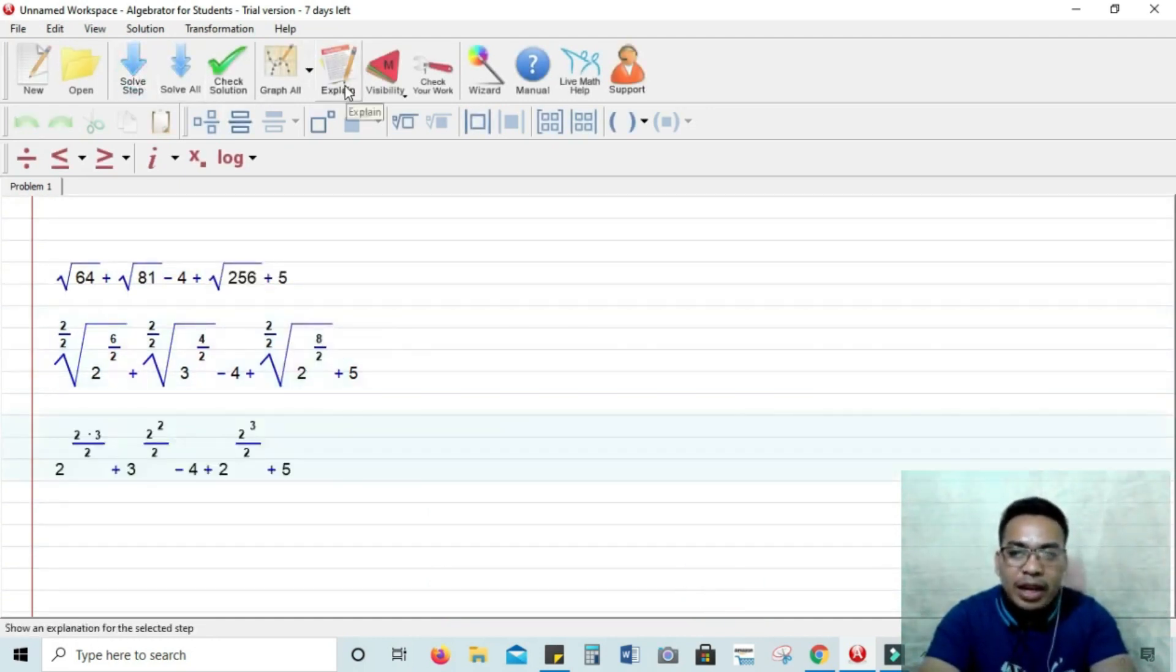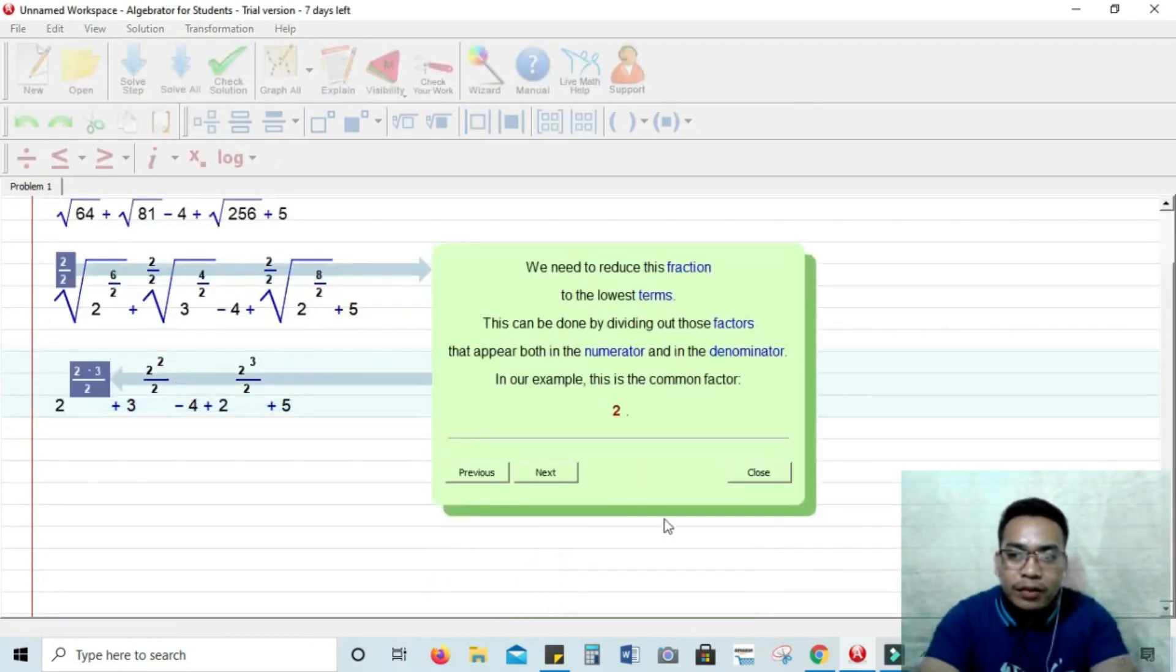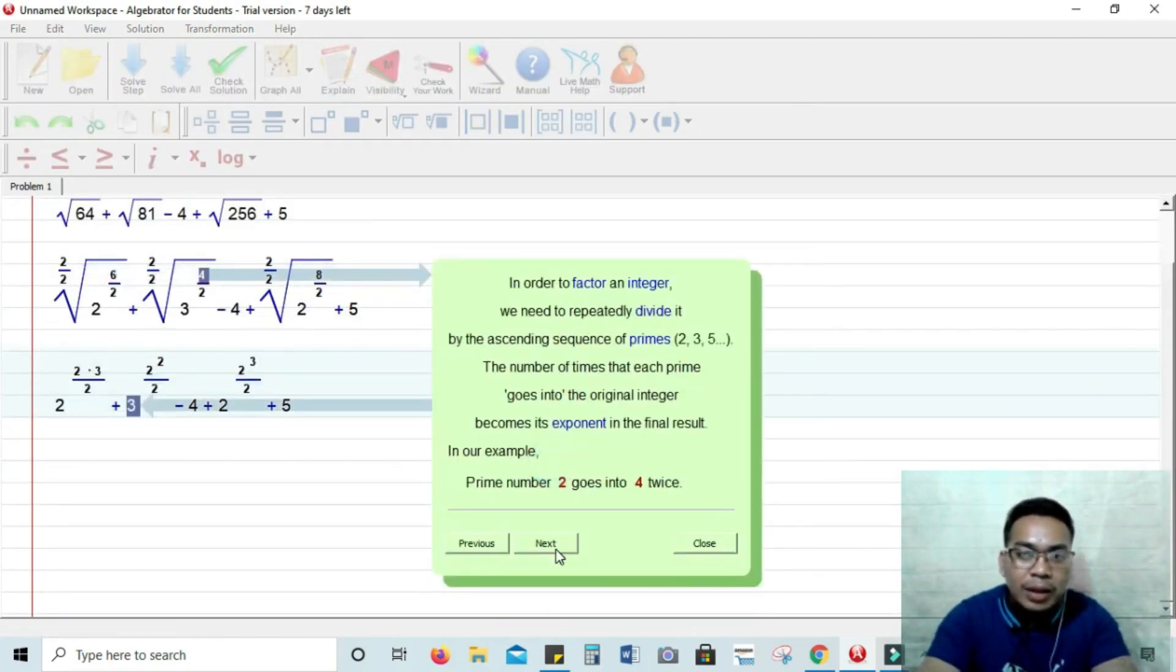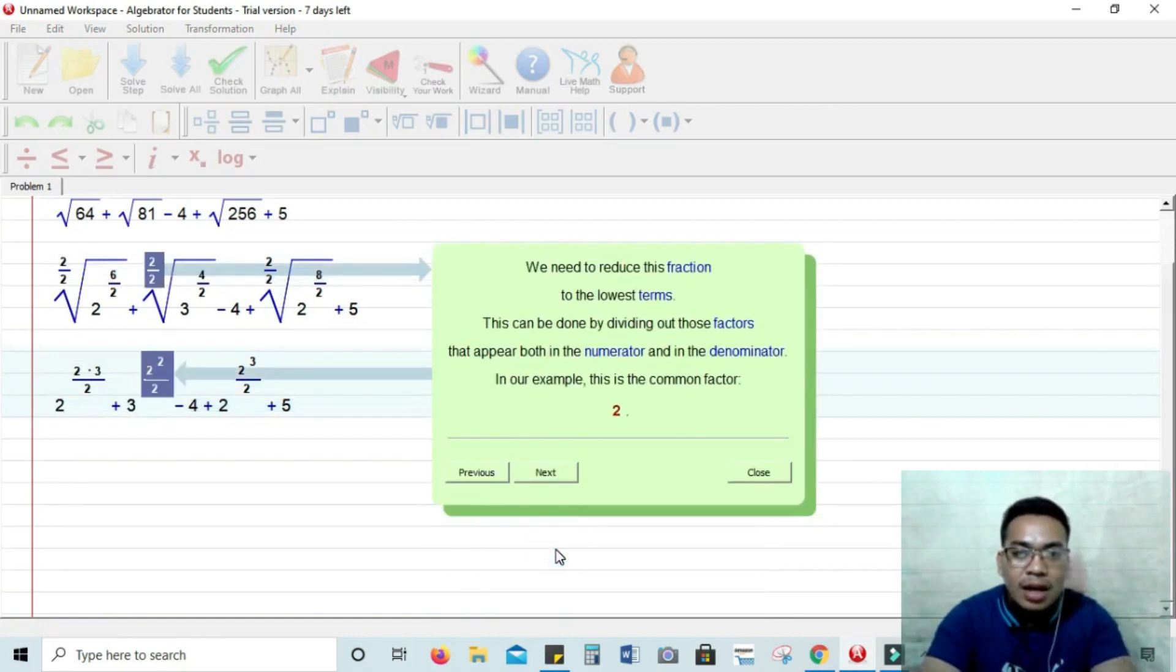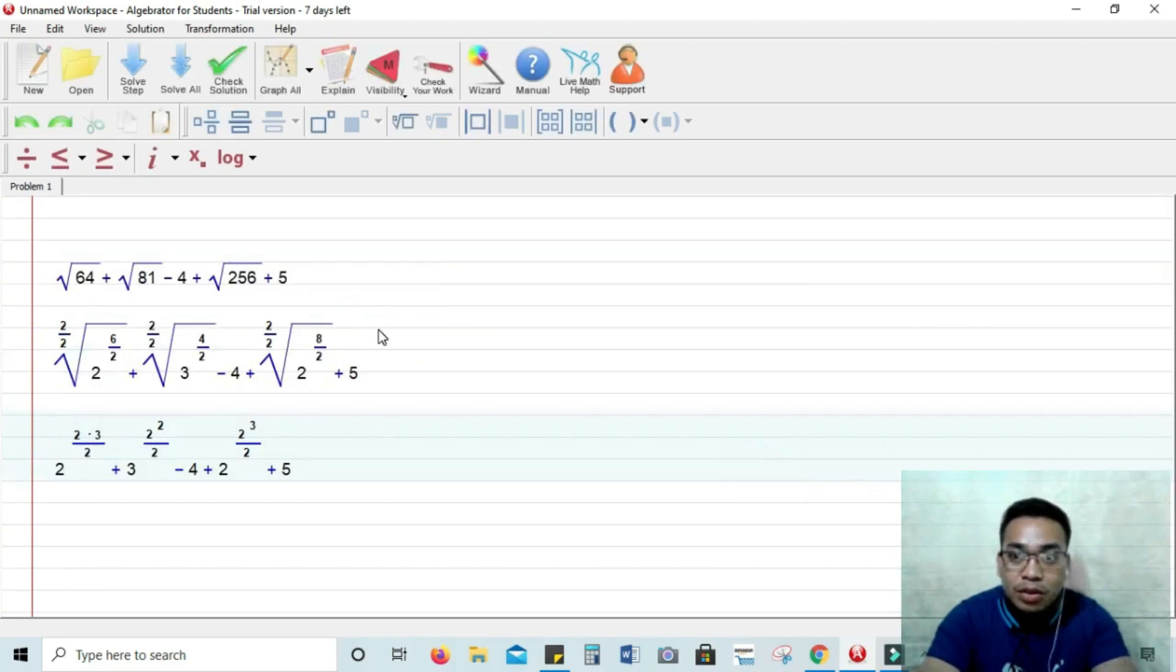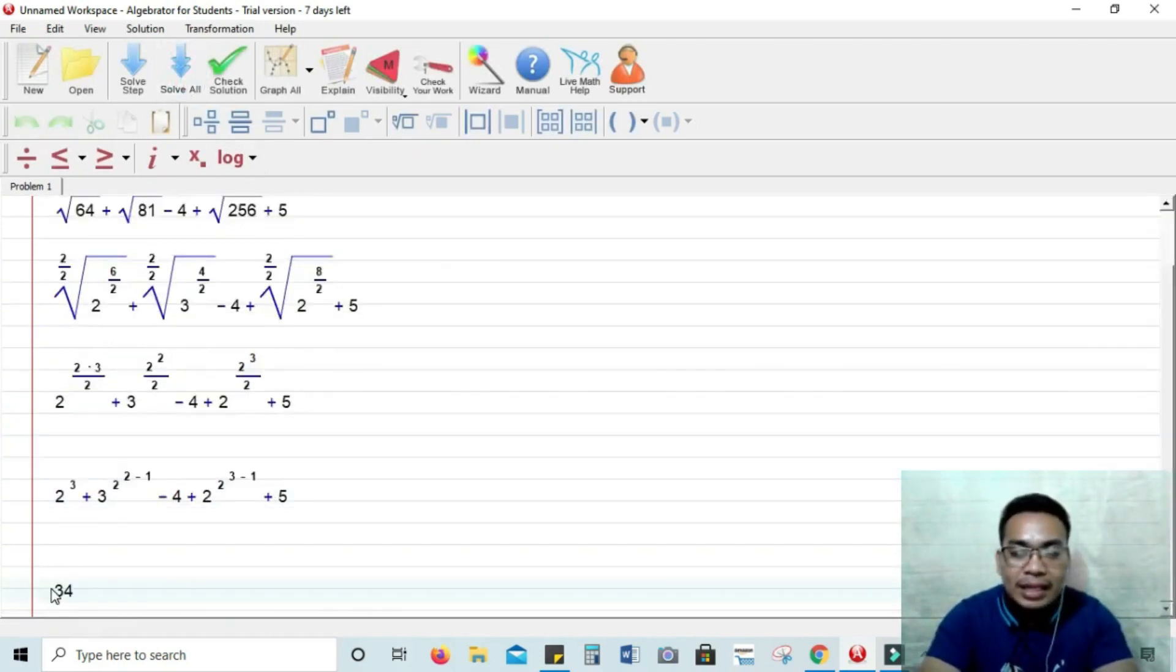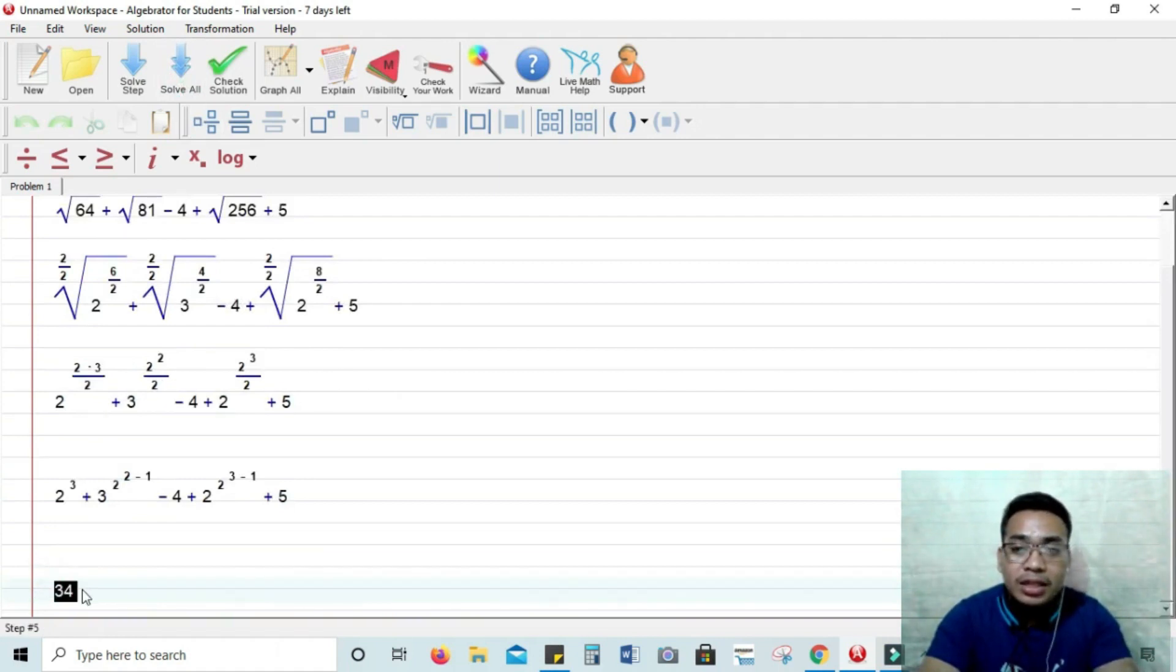And then you can click also solve all if you want a direct answer or if you want like an immediate solution. So solve all and then the final answer is 34. So that's how it works. It's very simple.